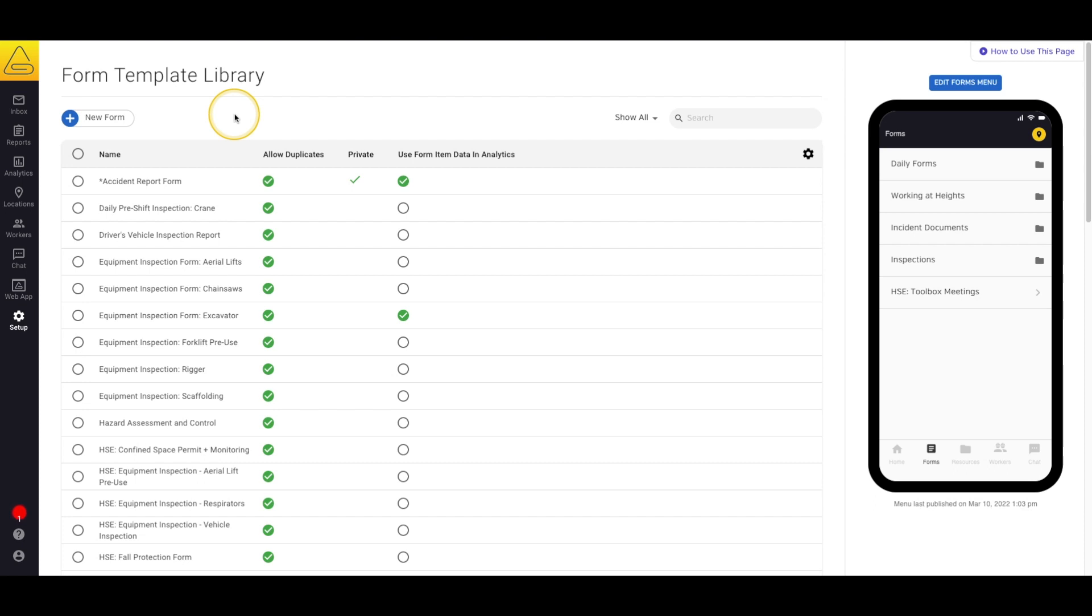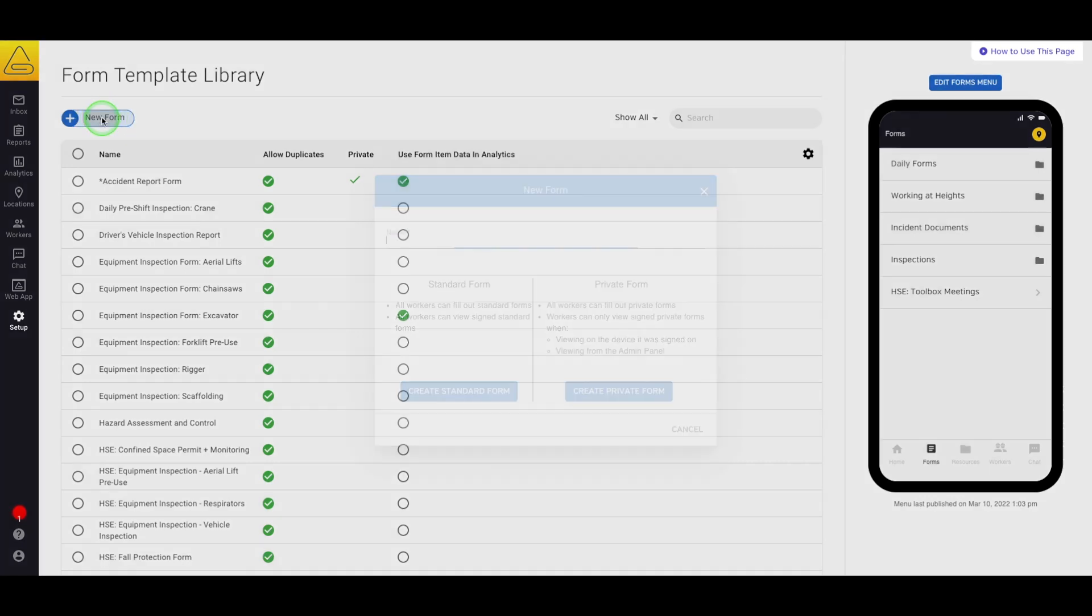Let's create a brand new form template. First, select the New Form button, and now give your form a title. In this instance, we're going to call this your Incident Form.